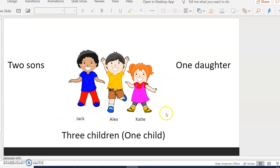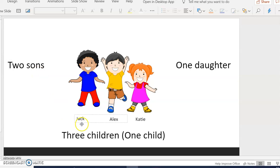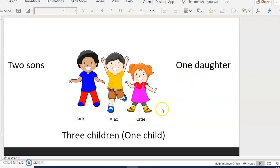They have three children. Two sons, Jack and Alex, and one daughter called Katie.